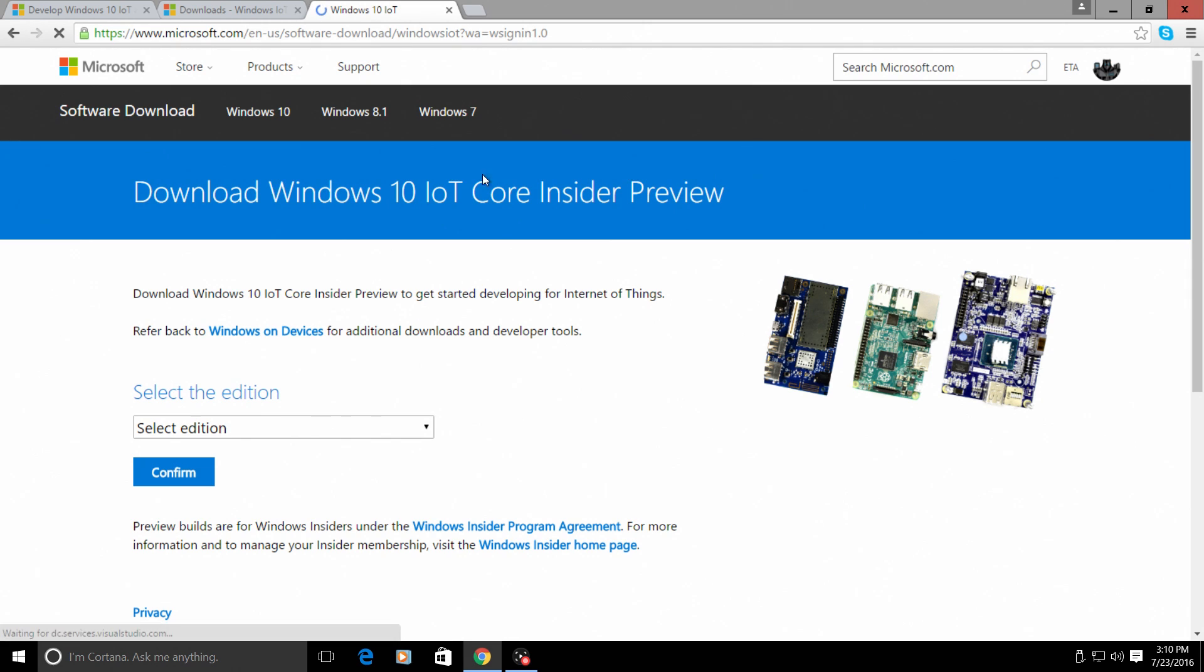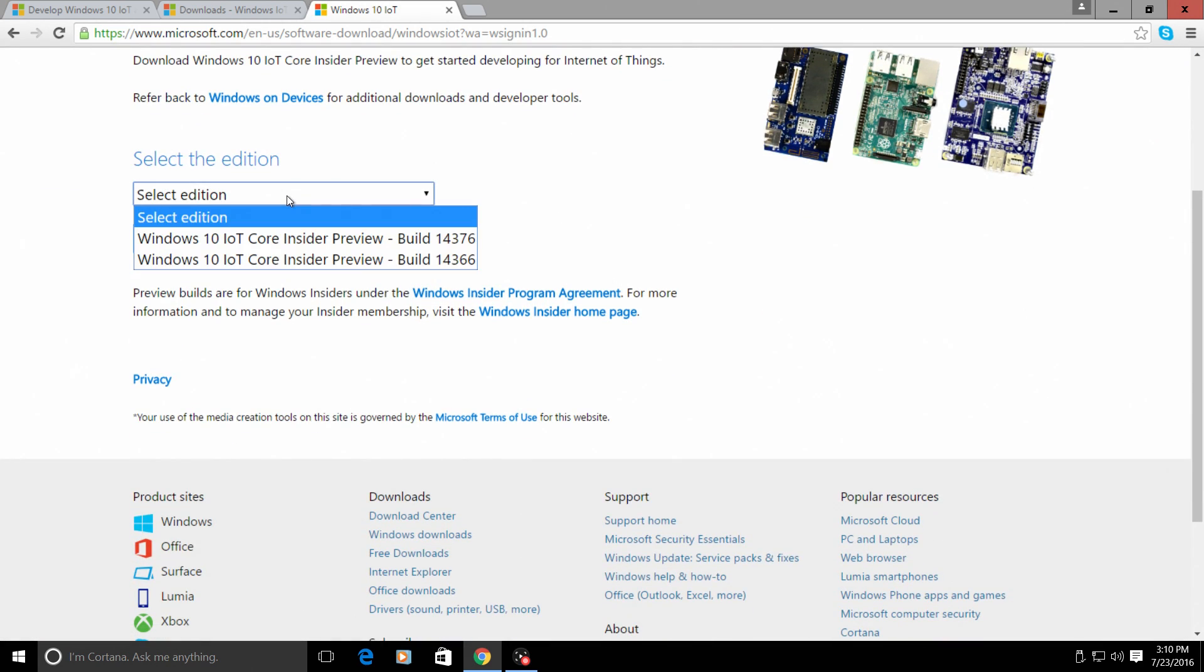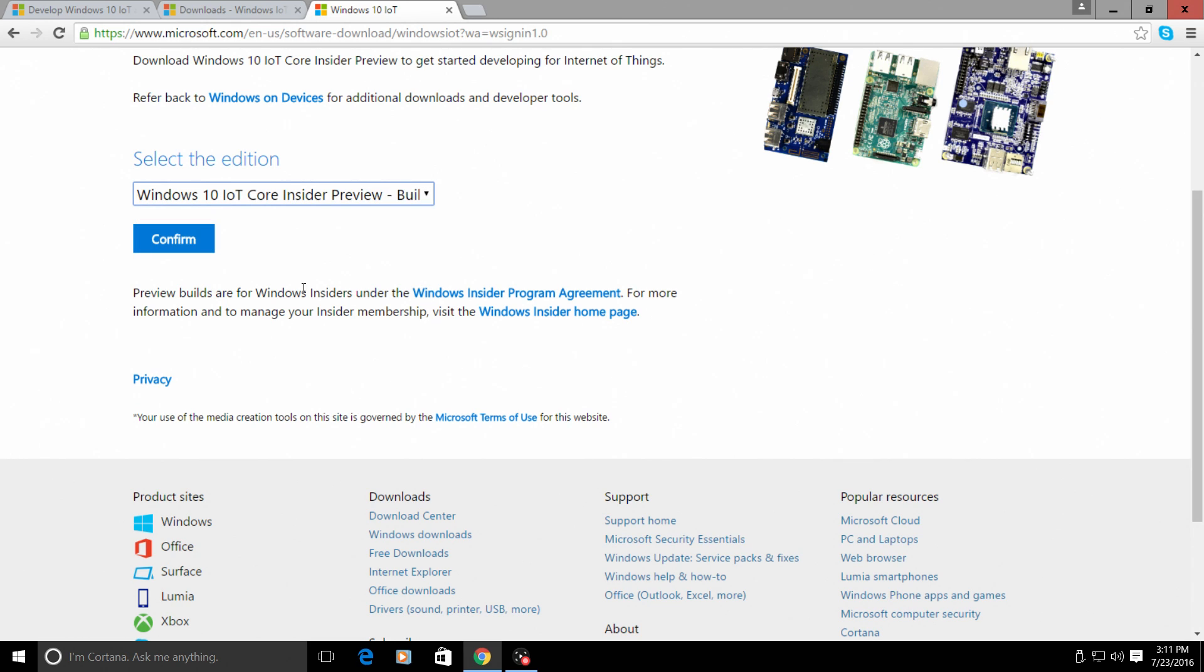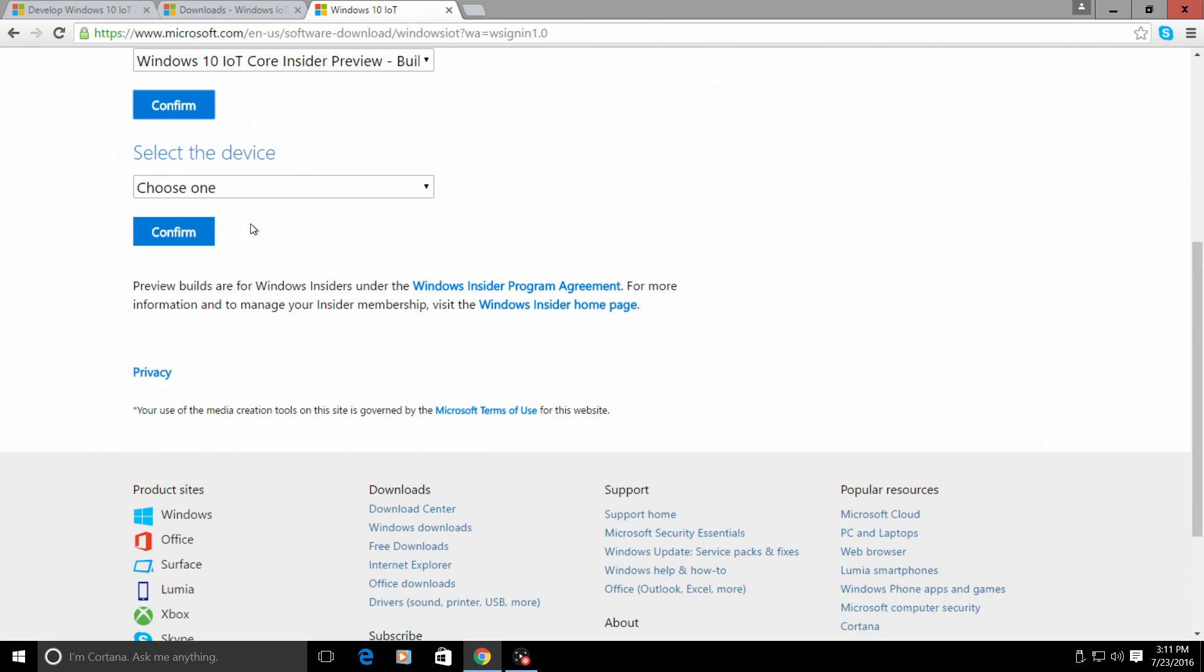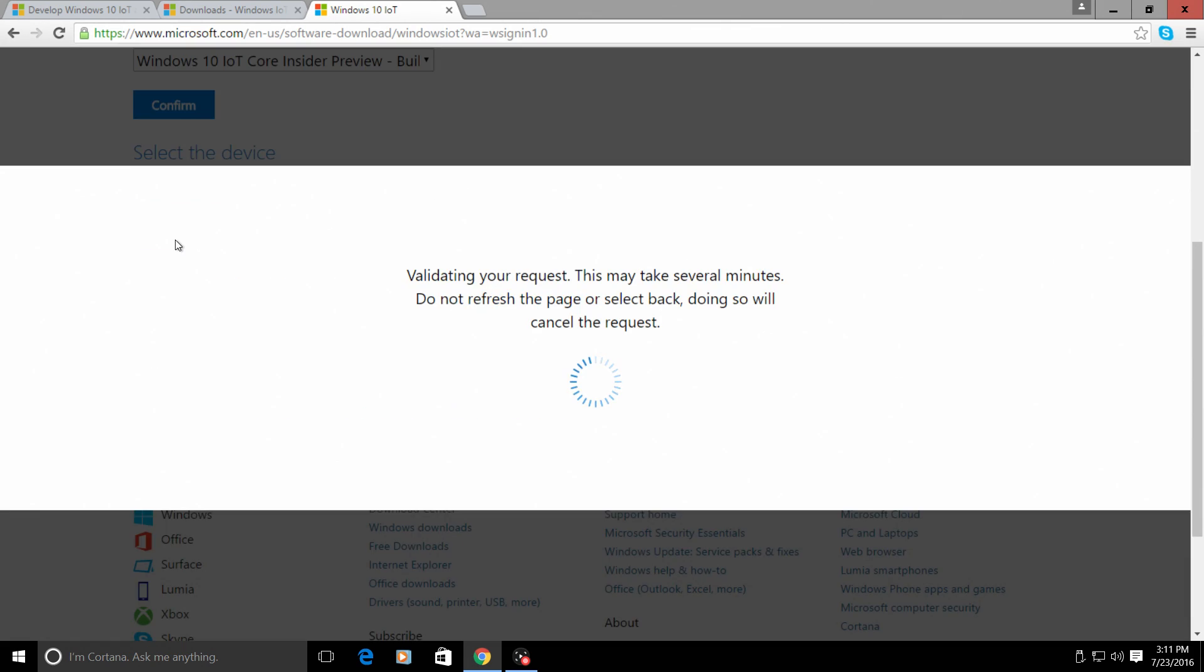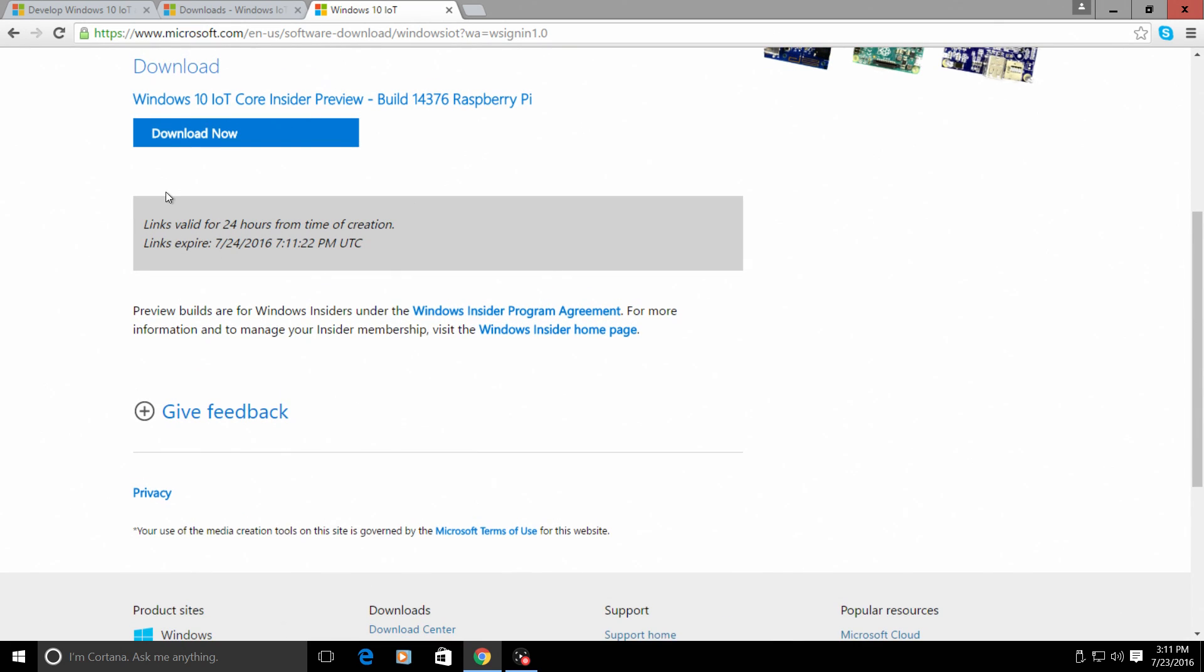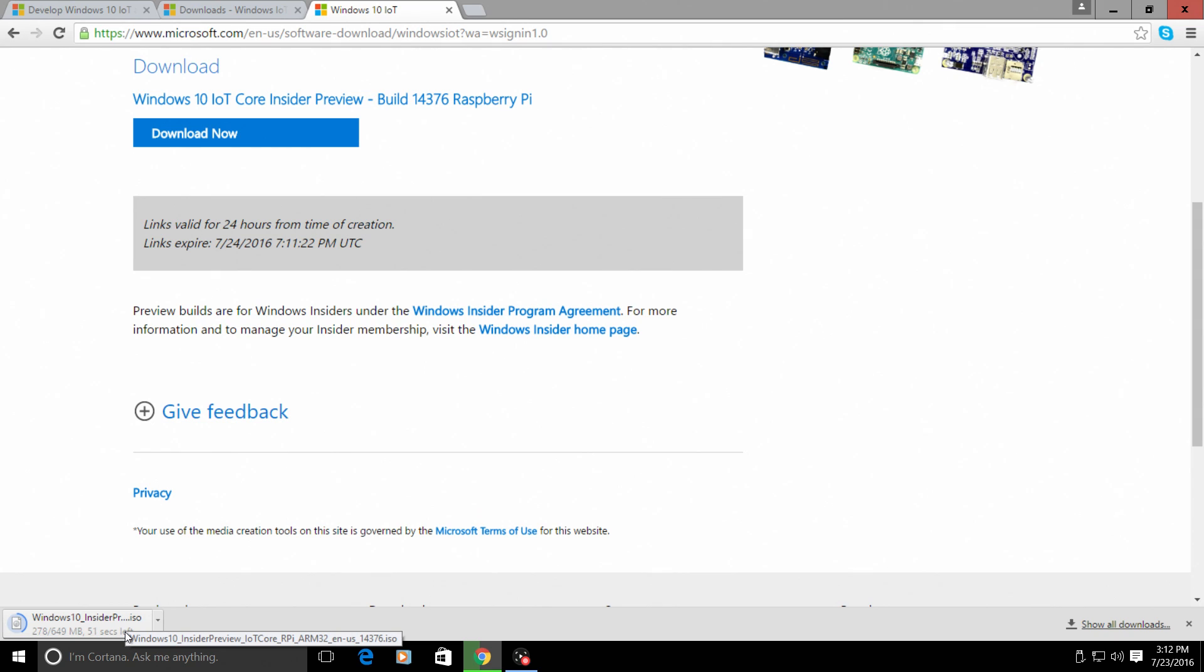It will redirect us to this page. From here, we can select the edition we want to download. I want to download the latest build. These are previews, so they may not be stable. From what I've seen, it works pretty well. This is build 14376 as of making this video. Confirm. Choose your device - Raspberry Pi. Confirm. And we can download now. This is 650 megabytes, and this contains our Windows IoT Core dashboard that we need to install on our Windows 10 machine.